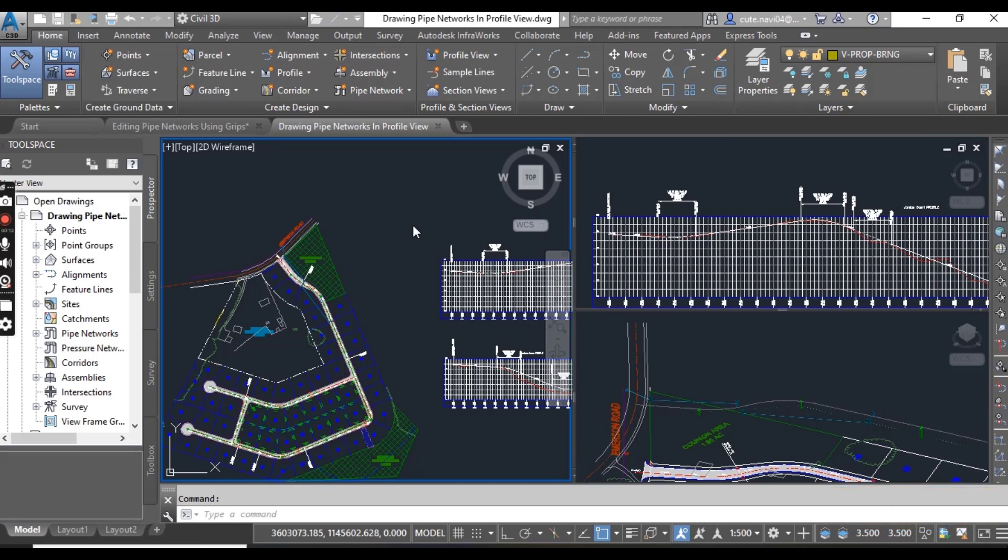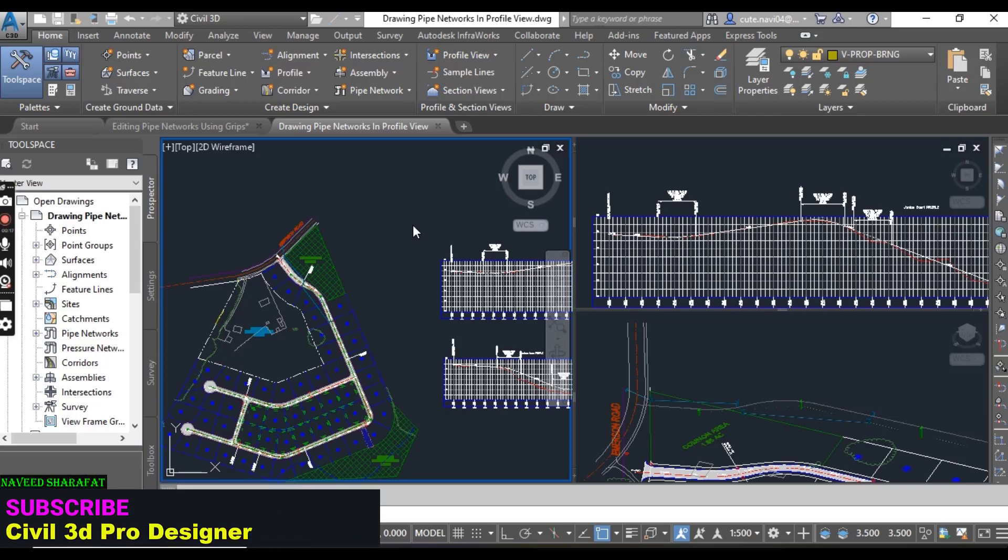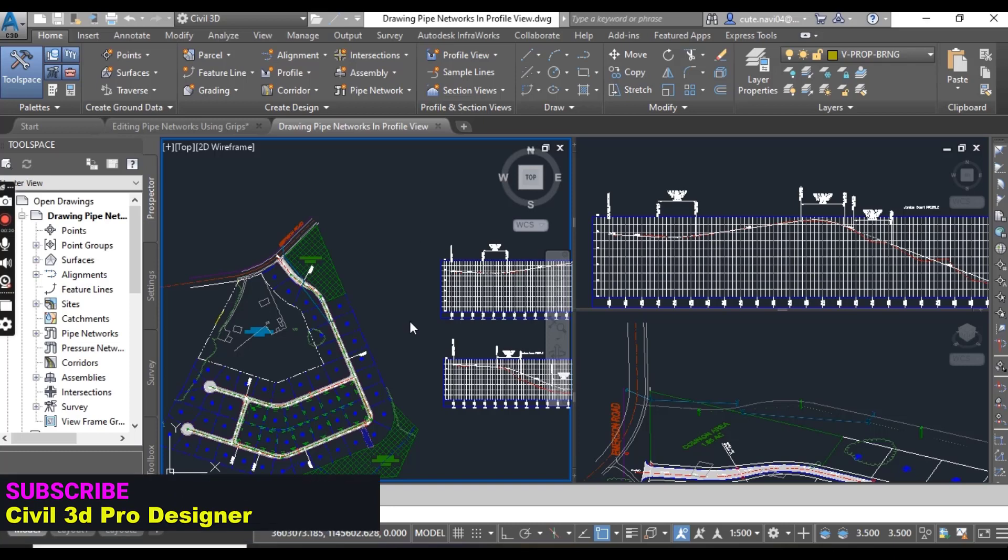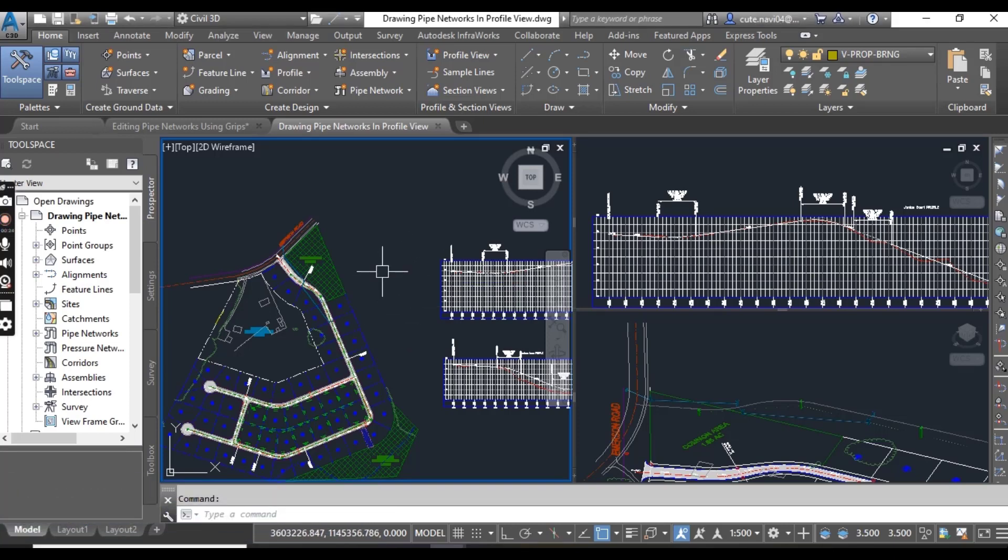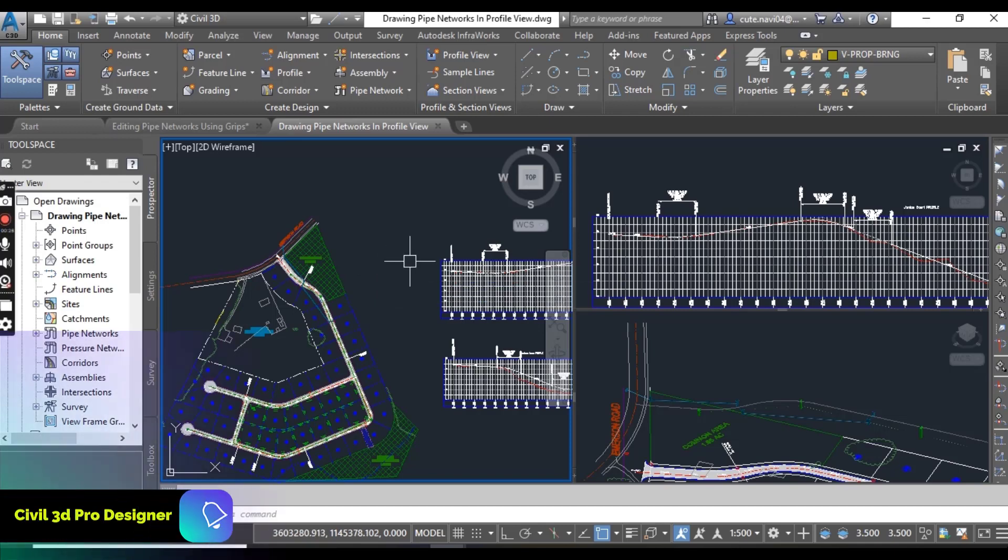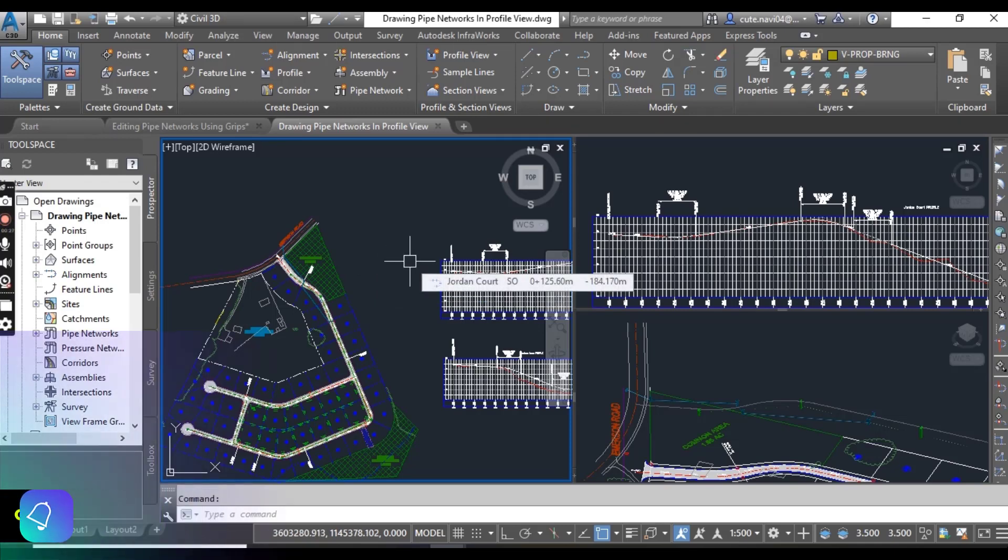For example, we have already wrote profiles with existing and proposed design. Now how can we add pipe networks into our profile view?